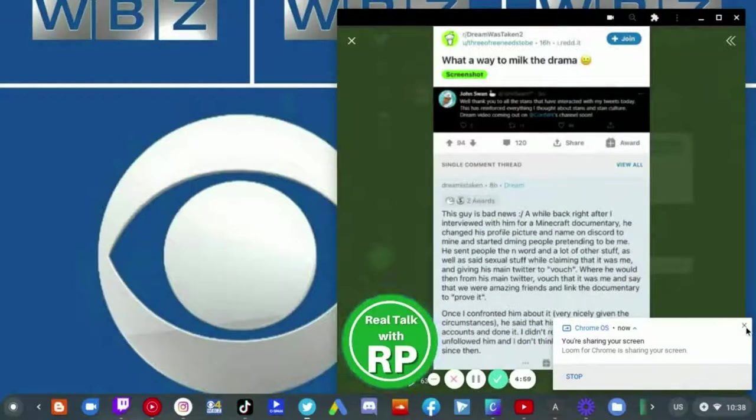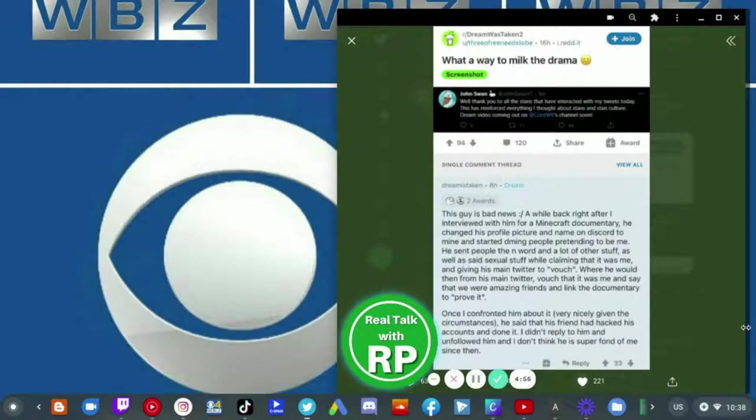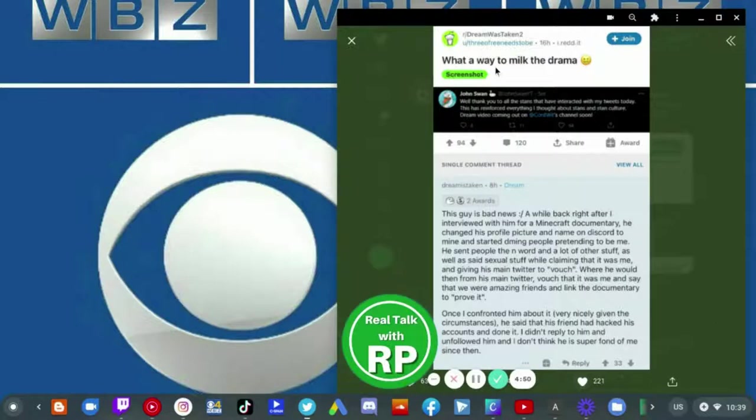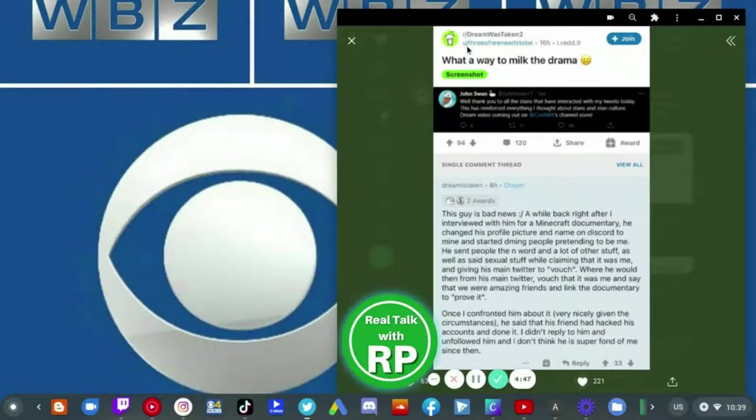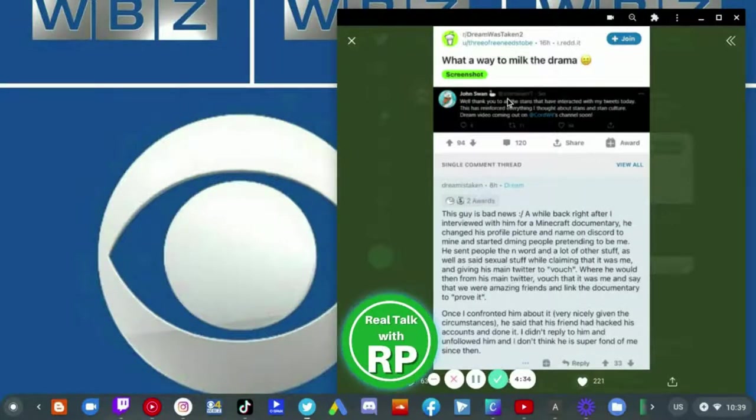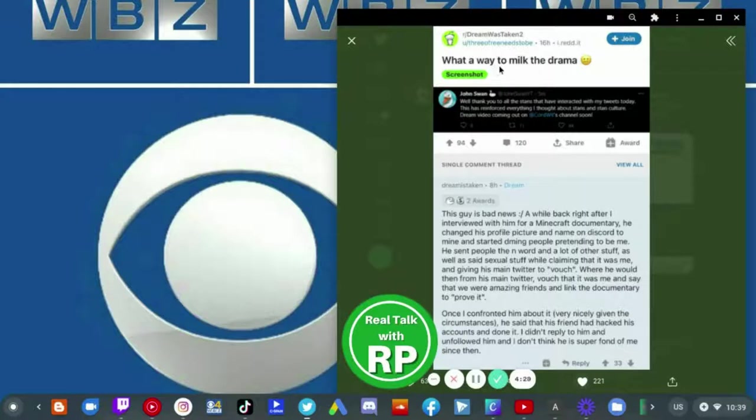So basically I have found a screenshot of the subreddit that was posted by the username of u/3ofReNeedsToBeAnd. He posted a subreddit post.